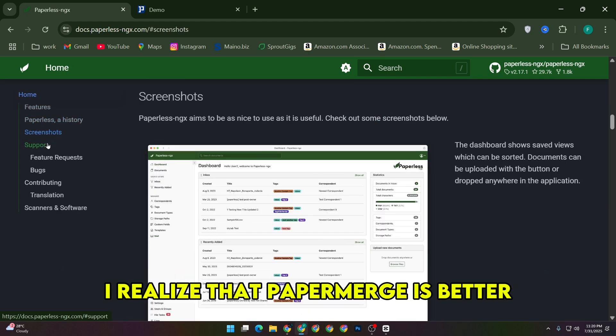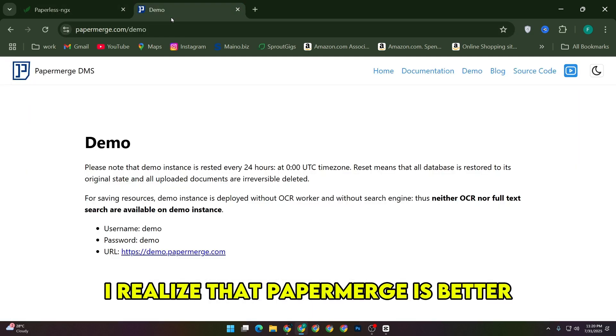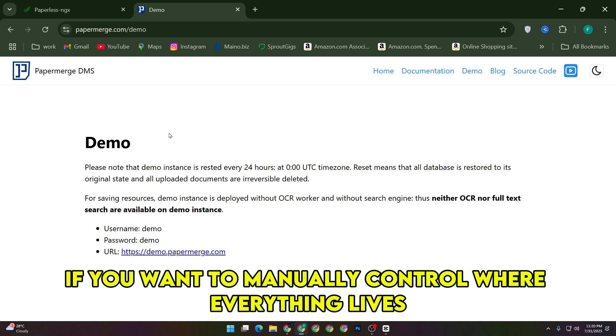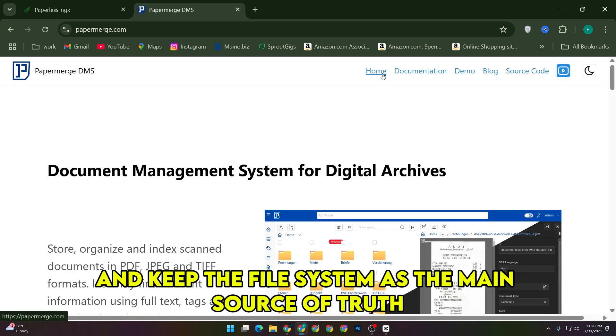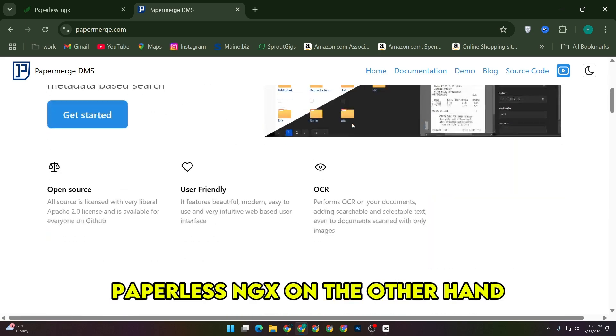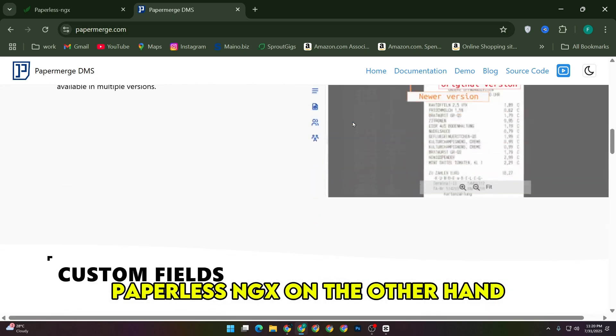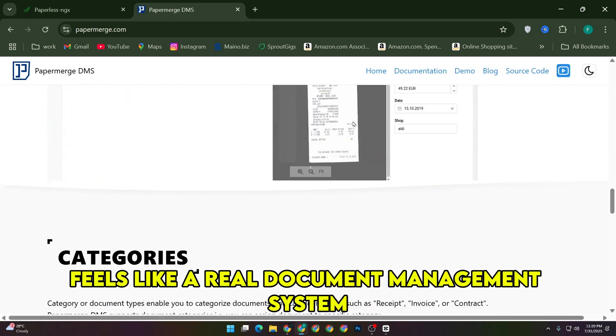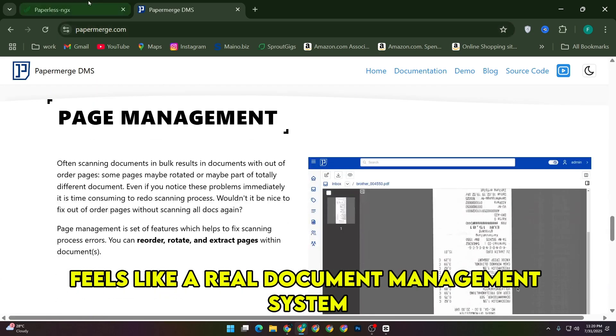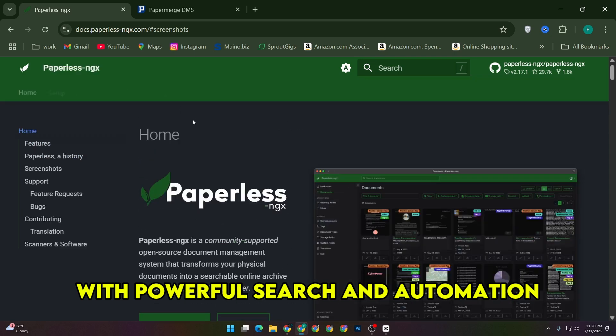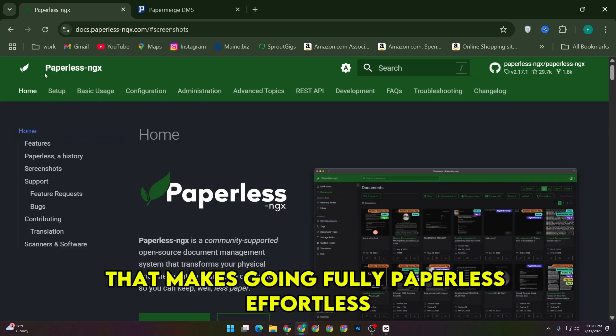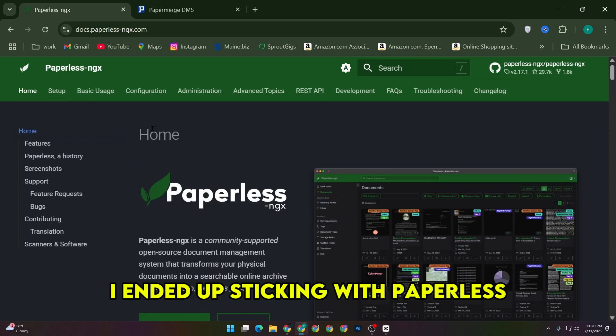In day-to-day use, I realize that PaperMerge is better if you want to manually control where everything lives and keep the file system as the main source of truth. Paperless NGX, on the other hand, feels like a real document management system with powerful search and automation that makes going fully paperless effortless.